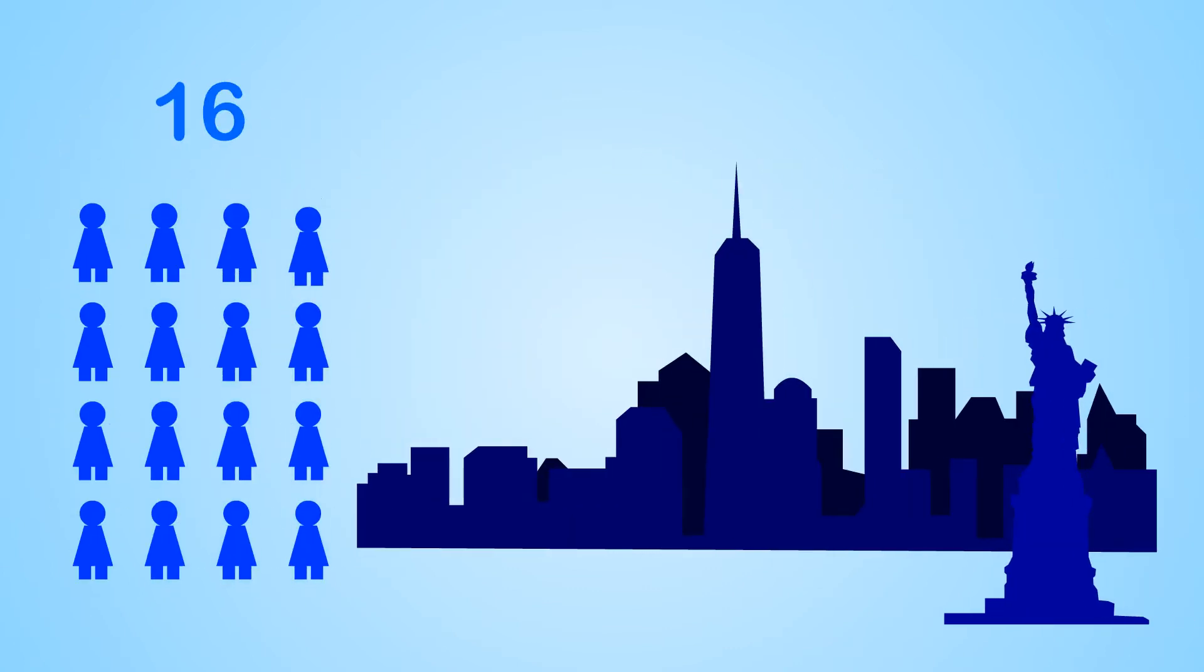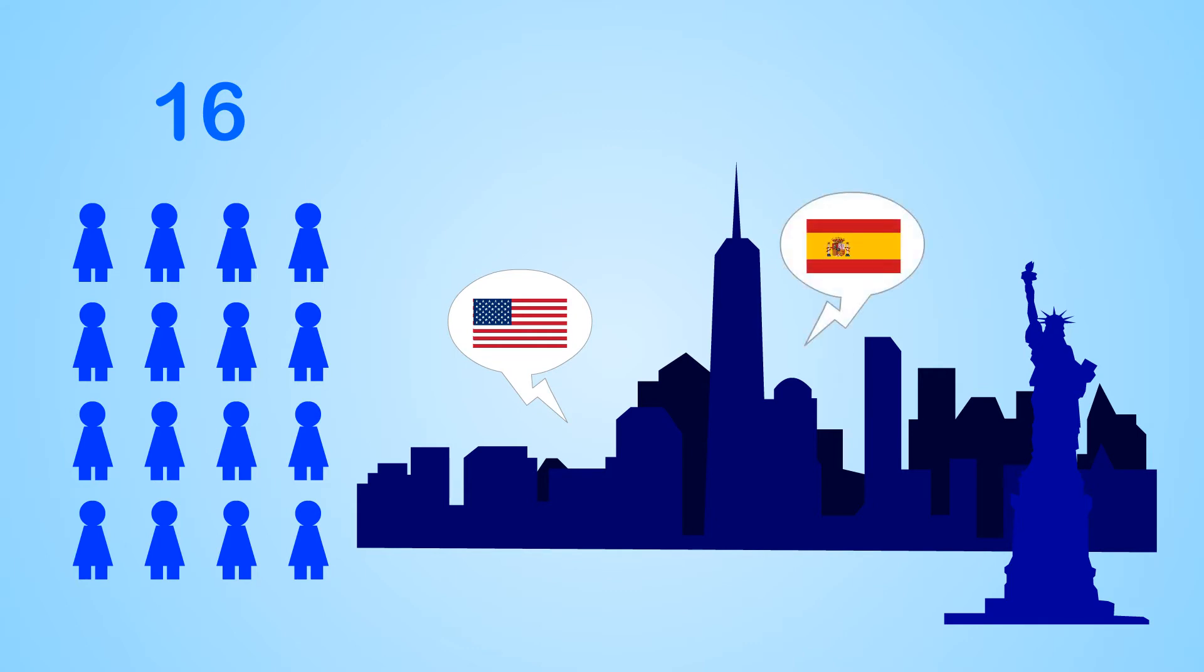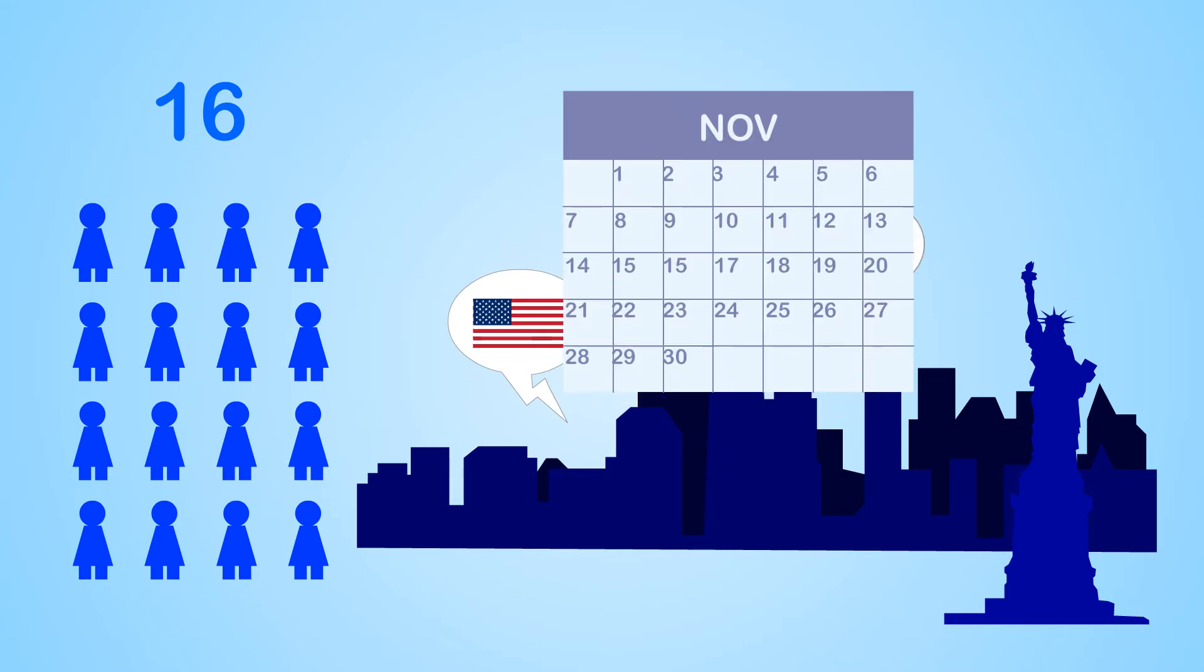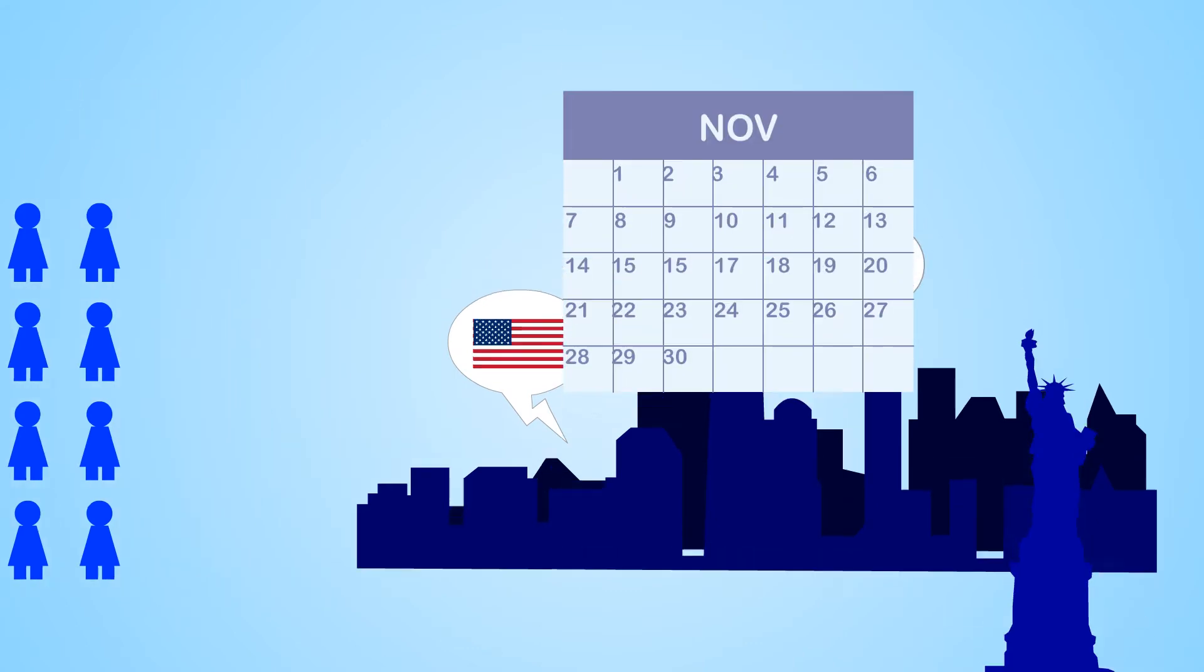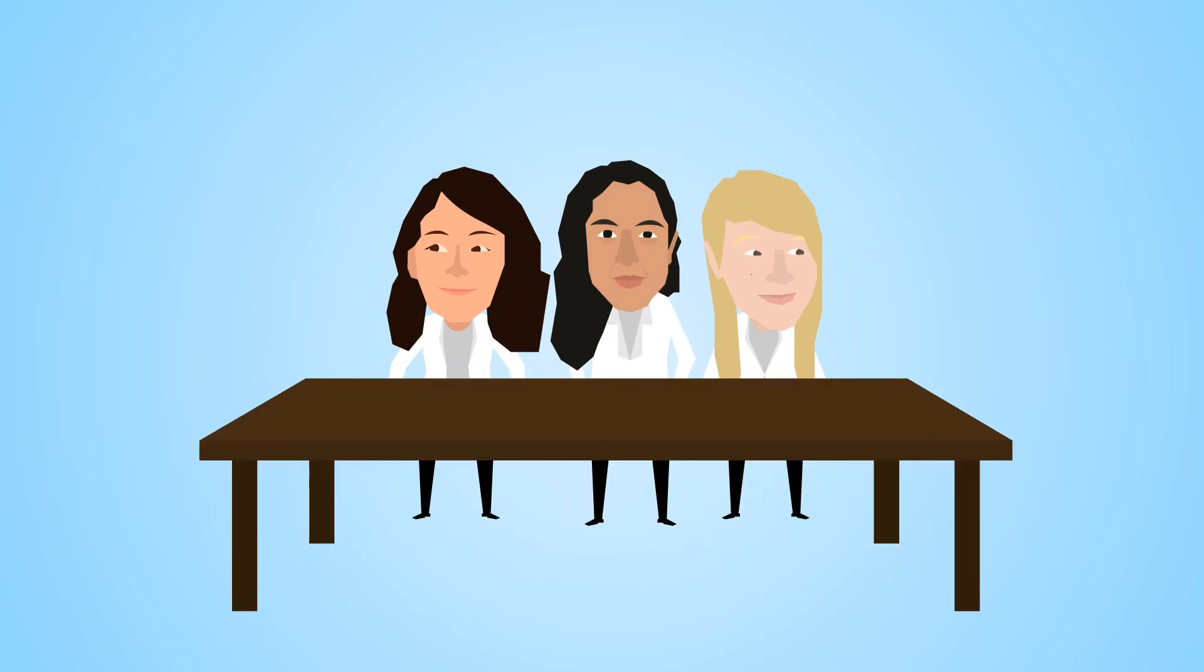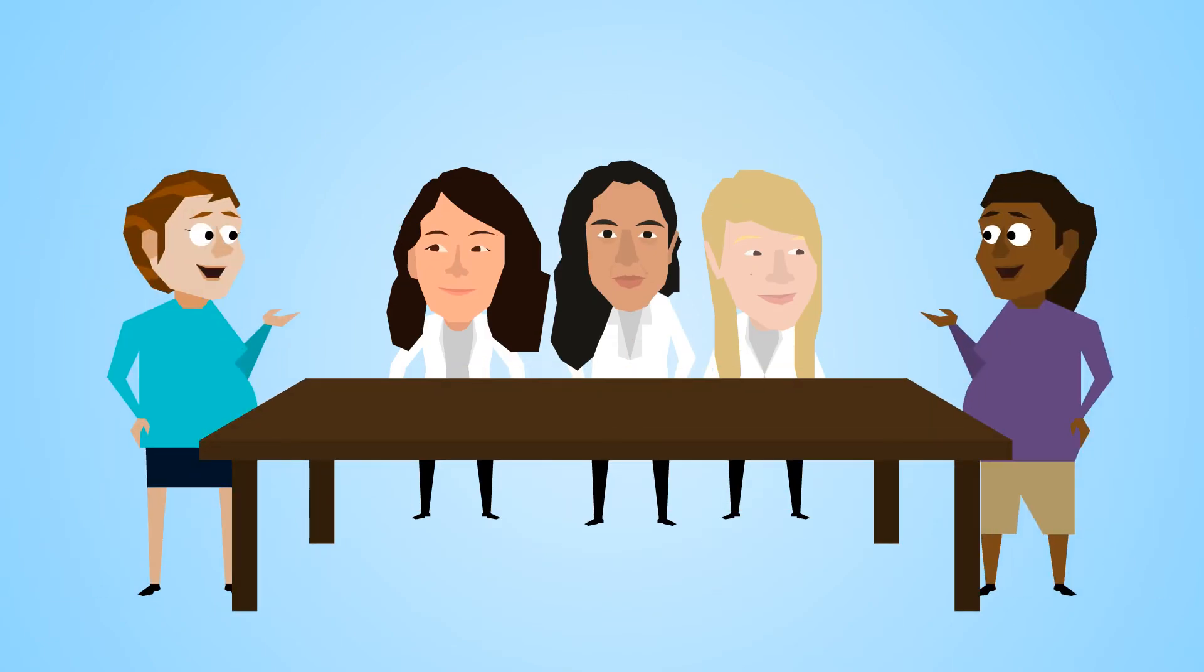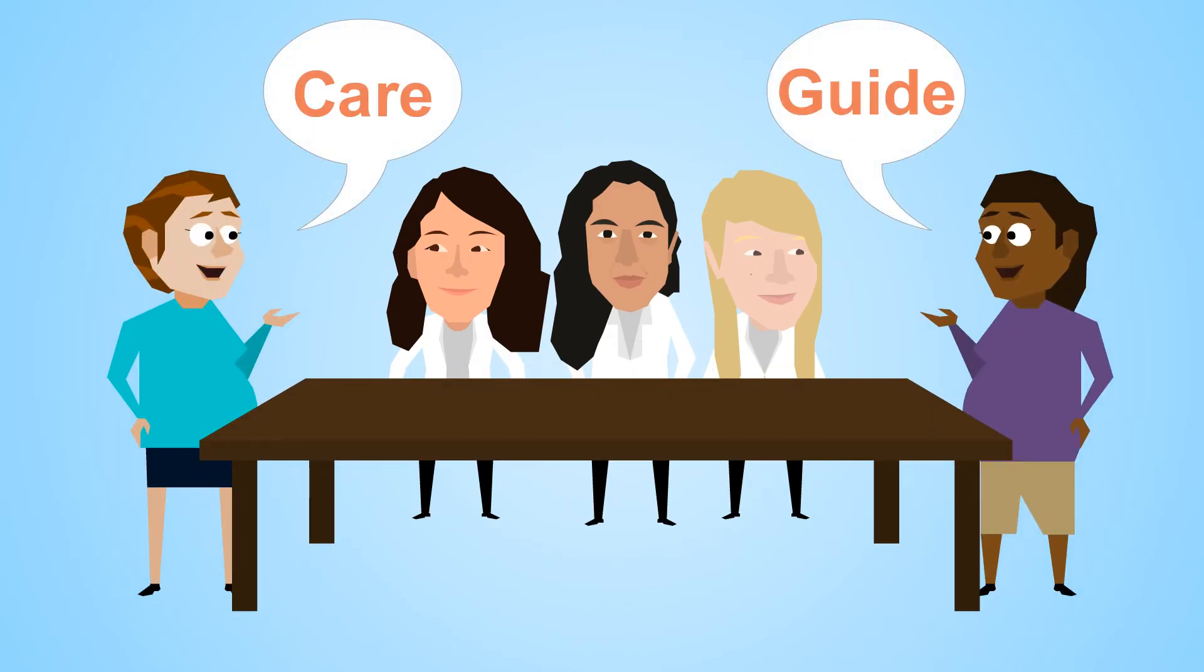Sixteen women in New York City had access to high-quality English and Spanish-language maternity information for one month. In conversations with Dr. Arcia's research team, participants talked about their experiences with CareGuide.